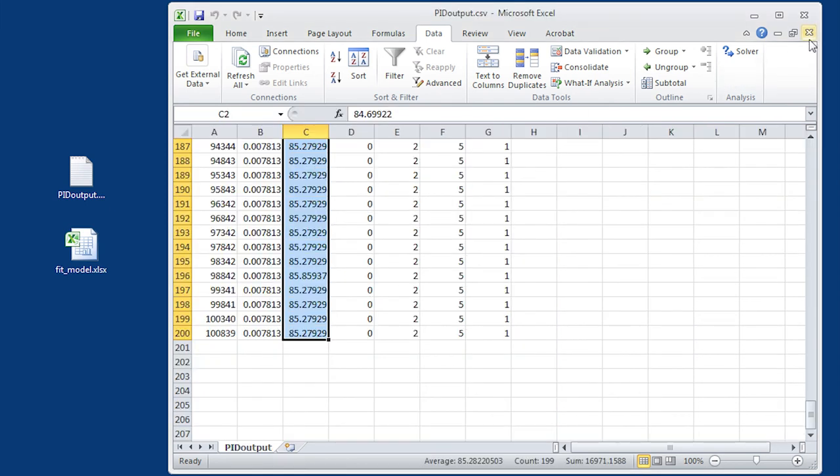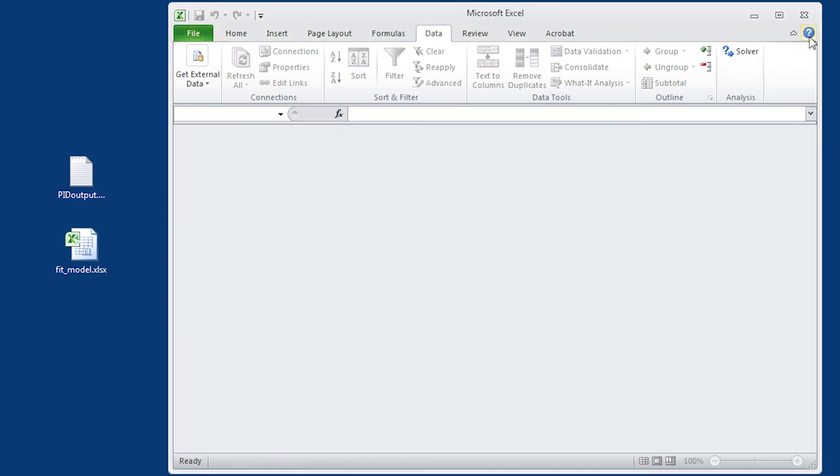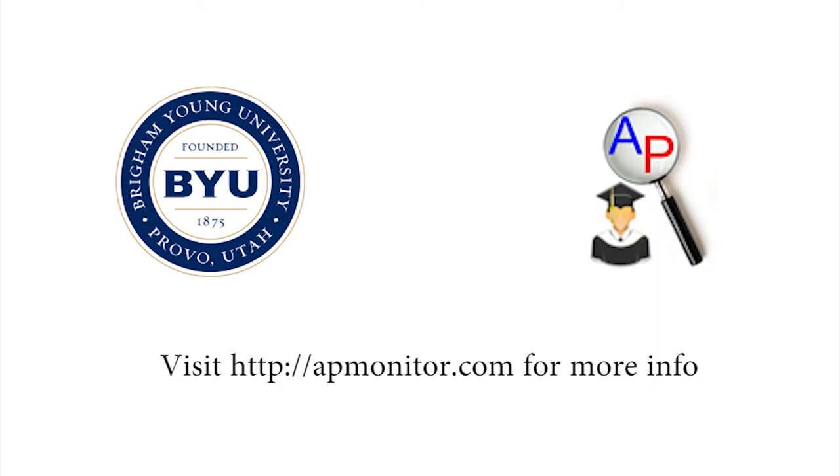So that is the end of this tutorial. Visit apmonitor.com for more information.